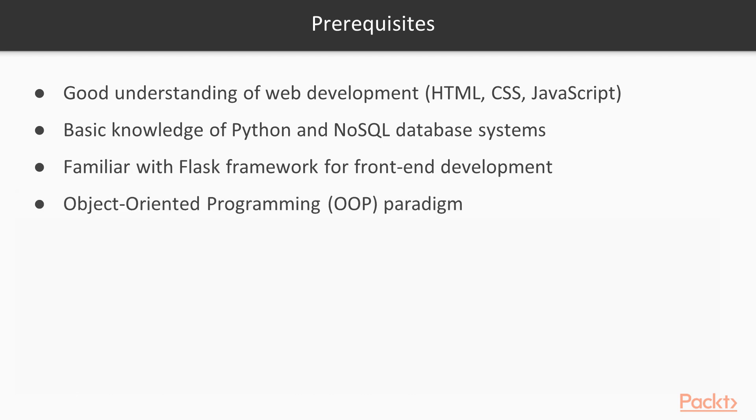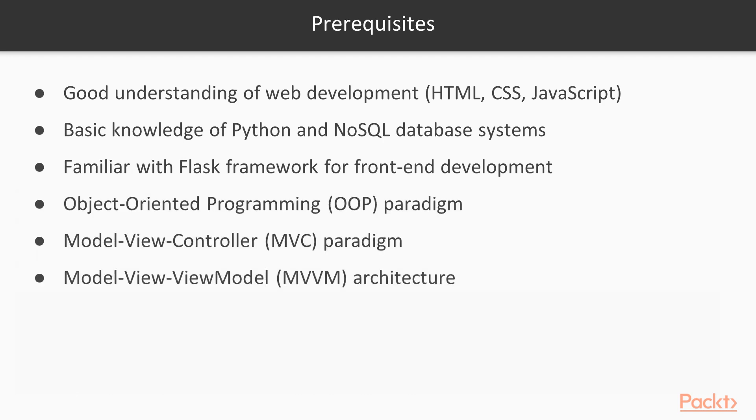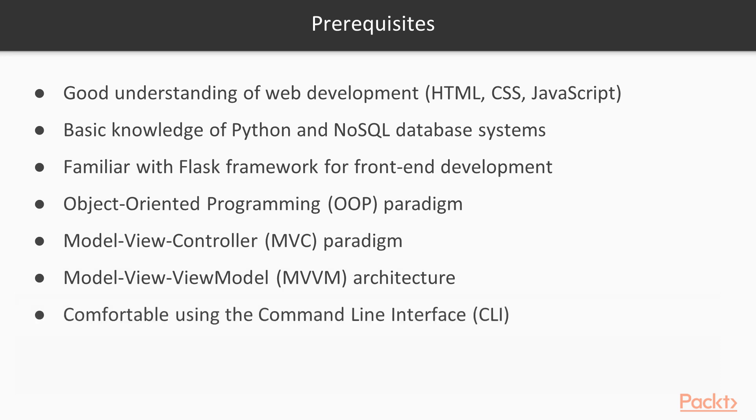Especially the OOP, MVC, and MVVM architecture. You want to make sure that you are also comfortable using the command line interface. I'll be using that quite extensively throughout the course.